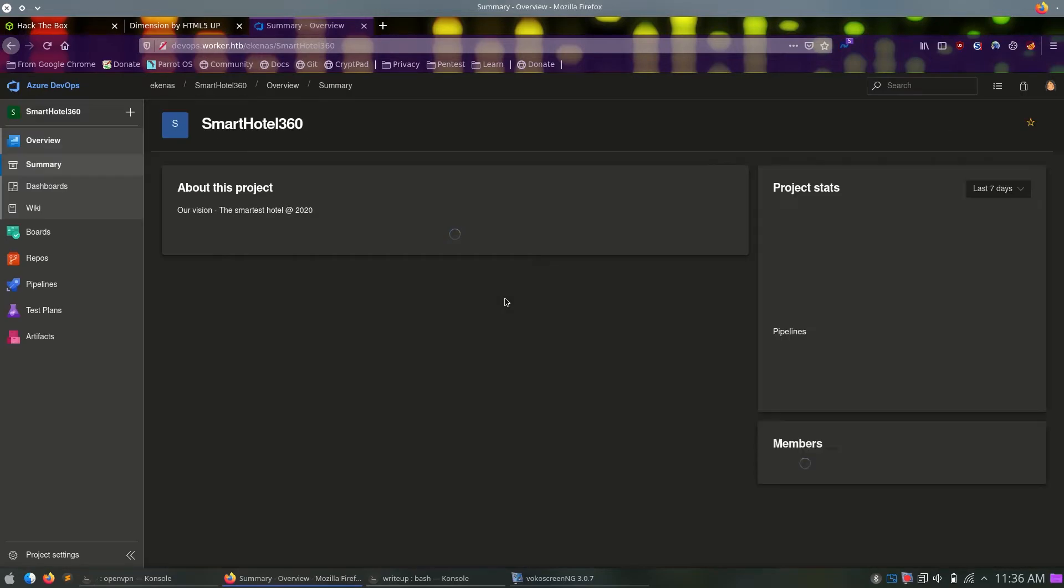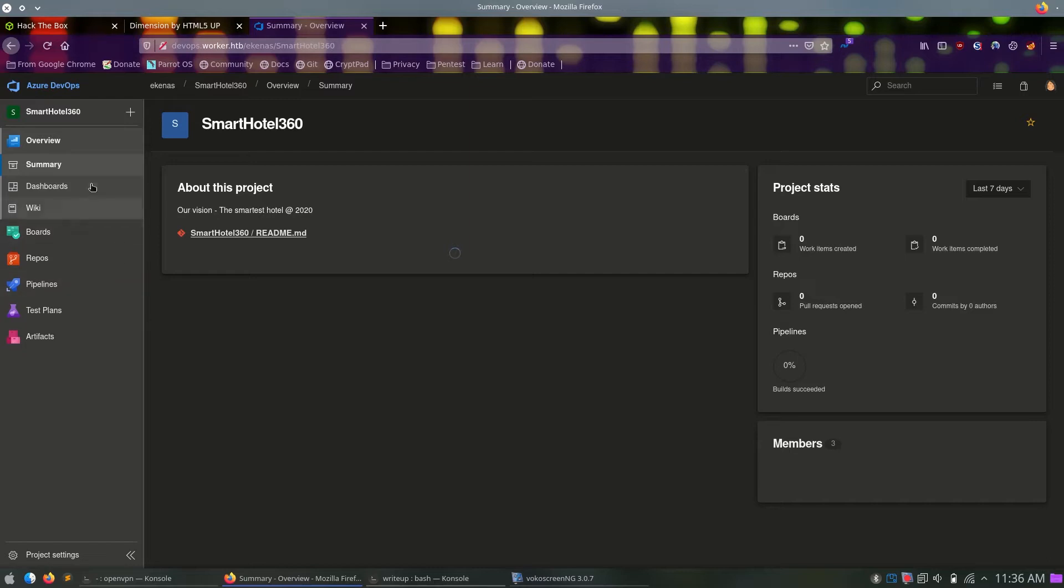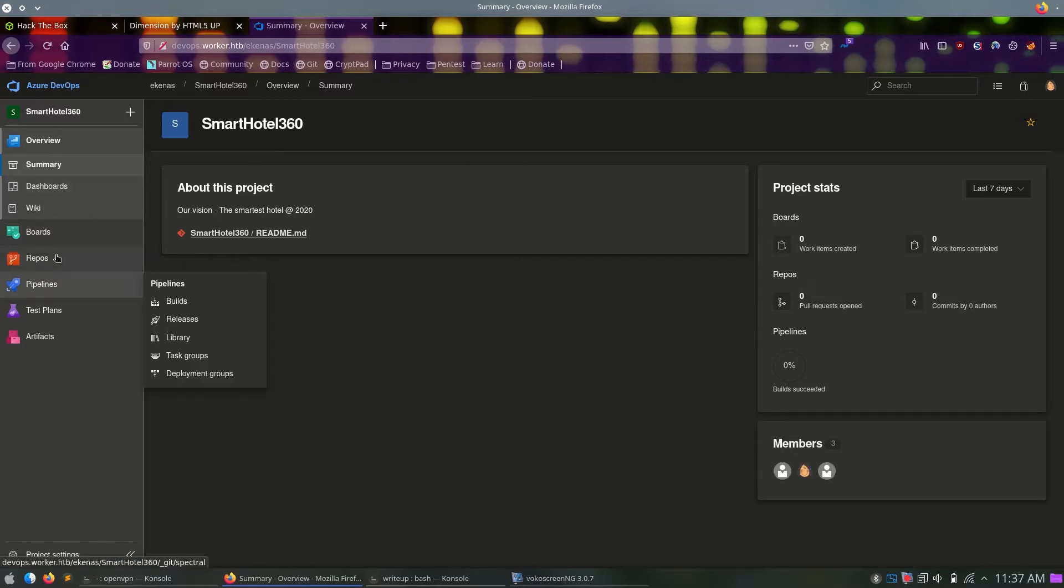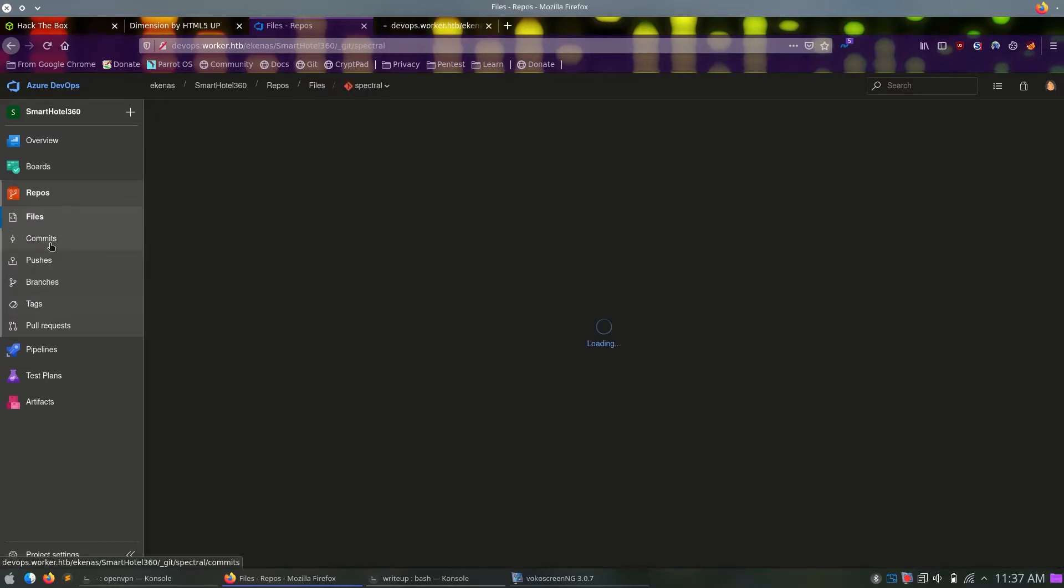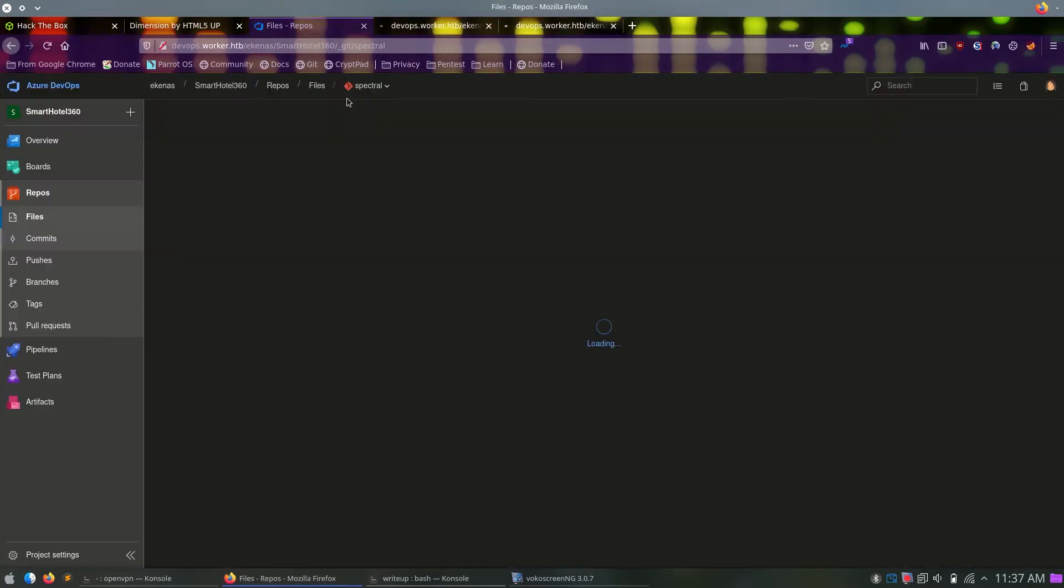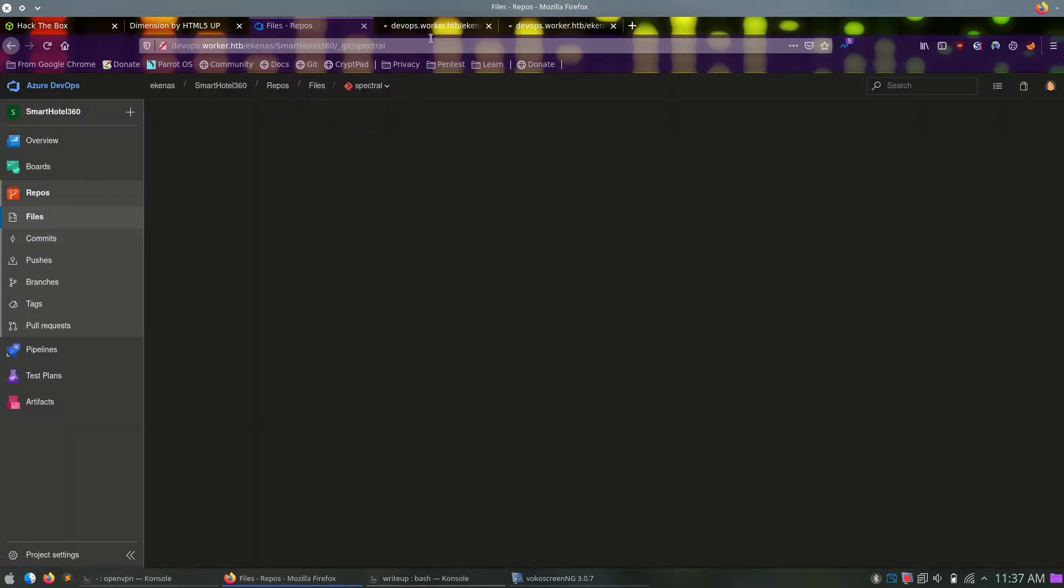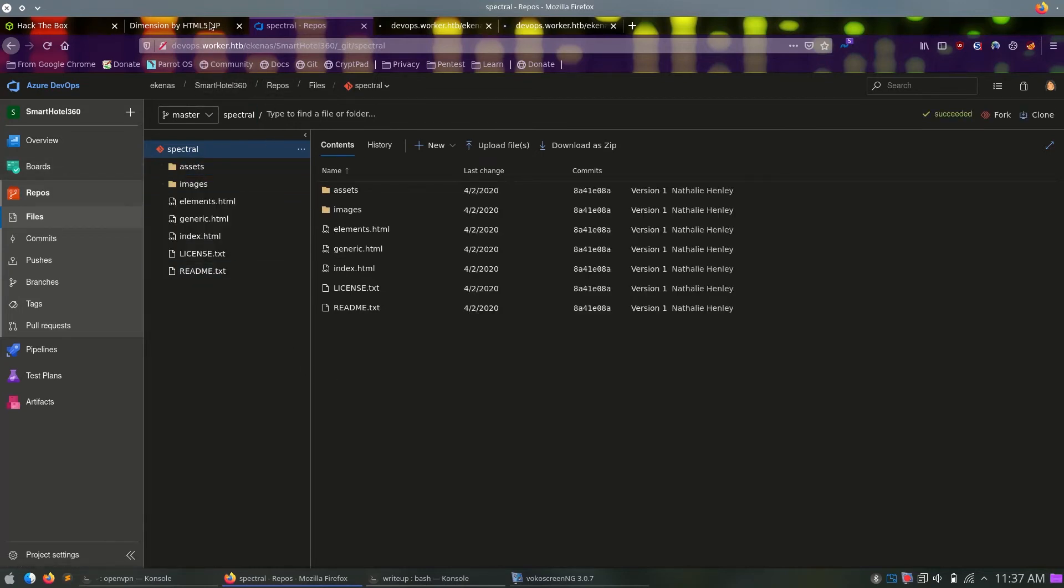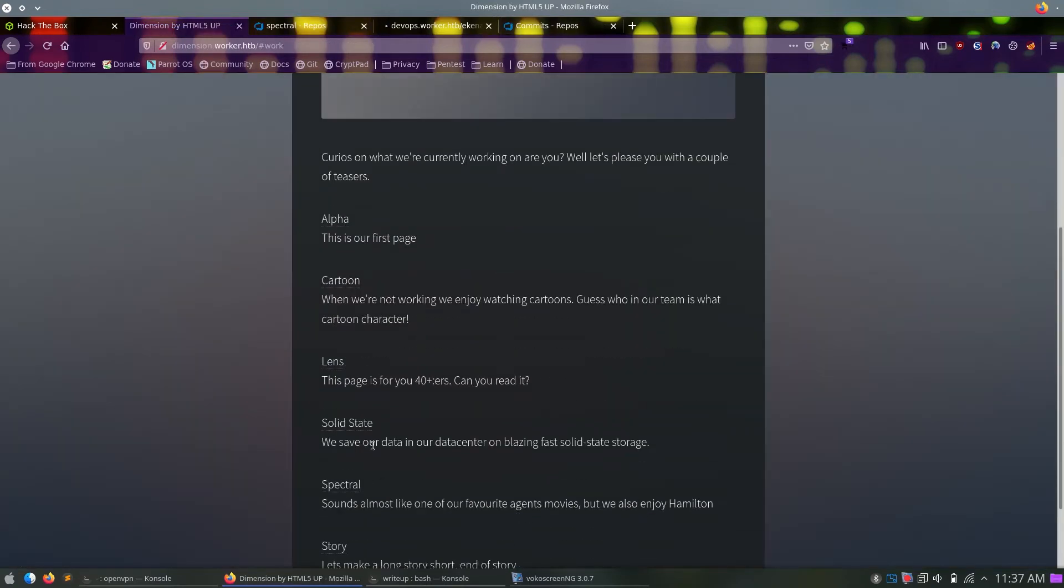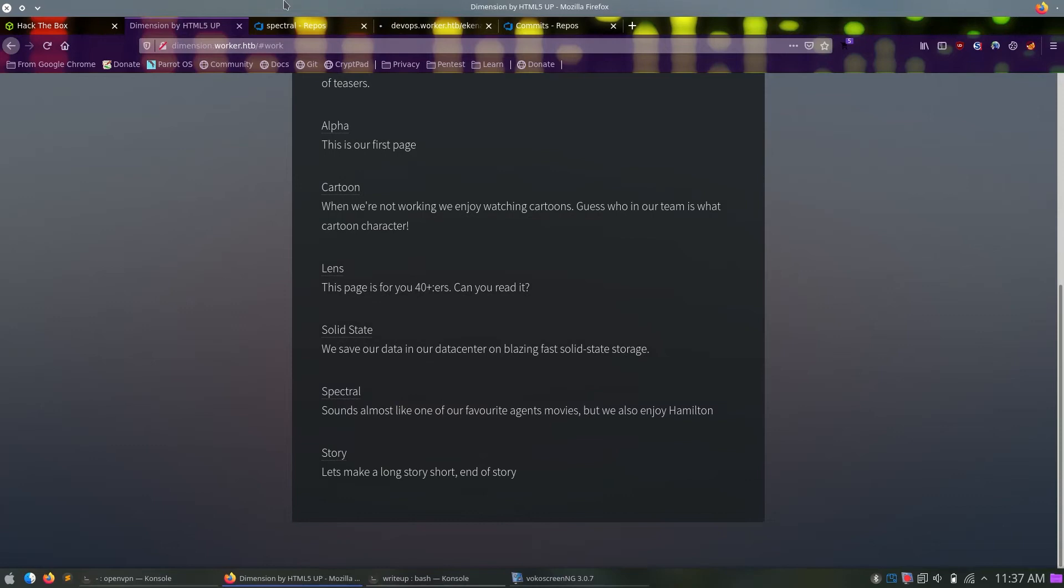This is a project. Let's see if we can get to anything. As you can tell, this site is very slow. I don't know why this Azure DevOps whole thing is really slow on this box, and people hated it. So yeah, I will fast forward most of the things here. We can basically look around, and we see this spectral in the repository files.